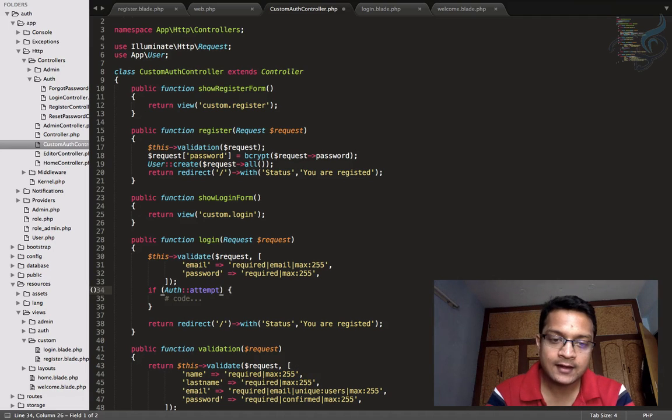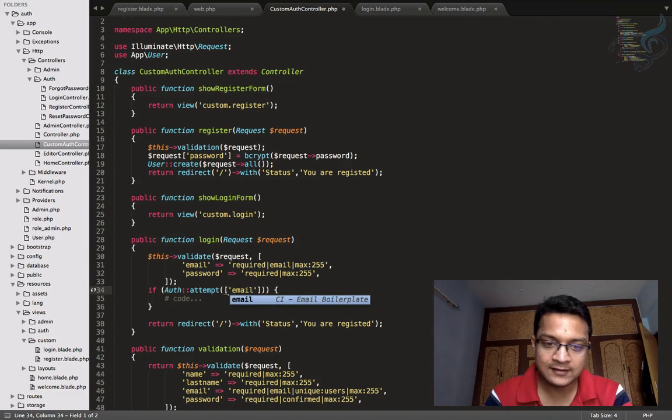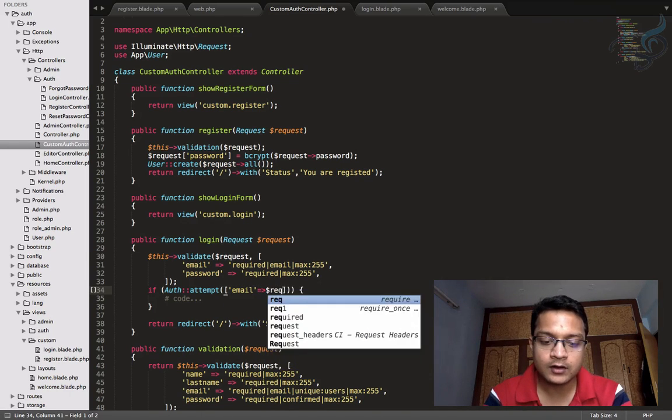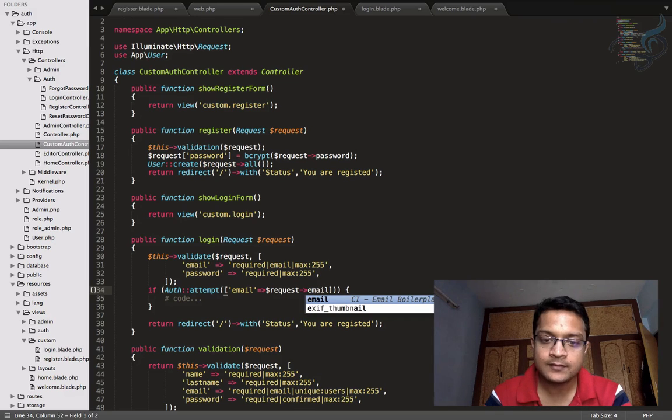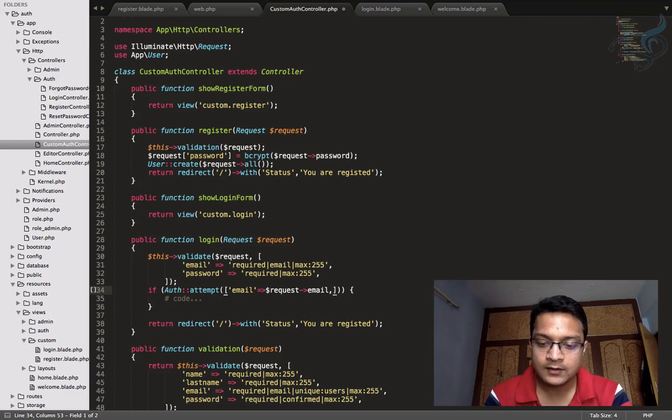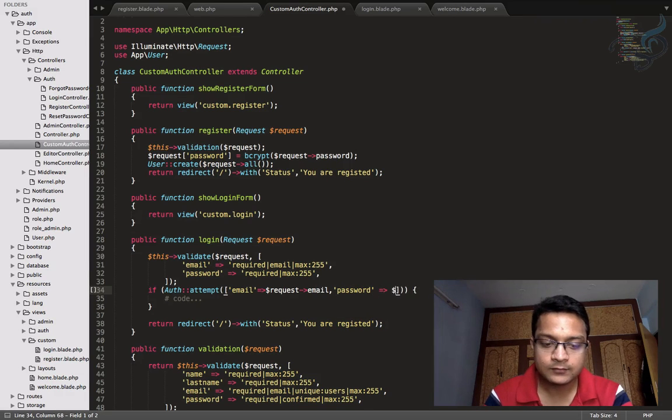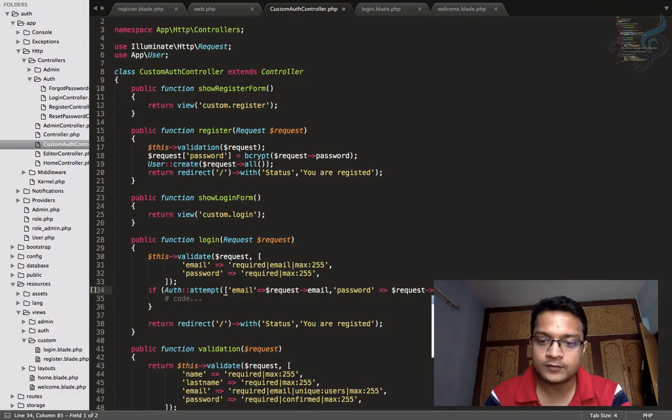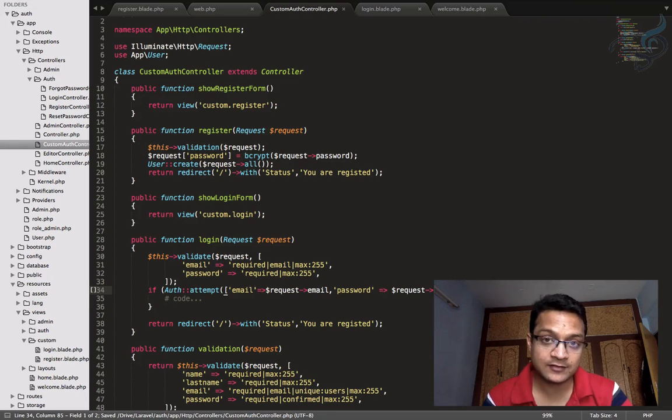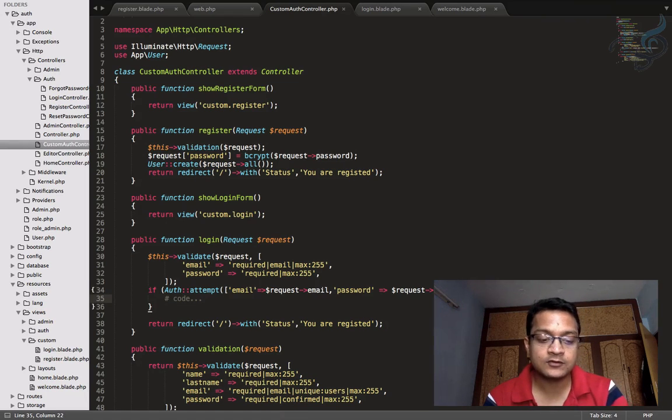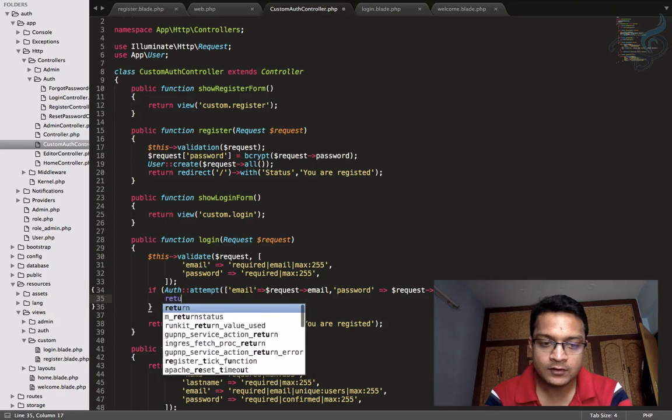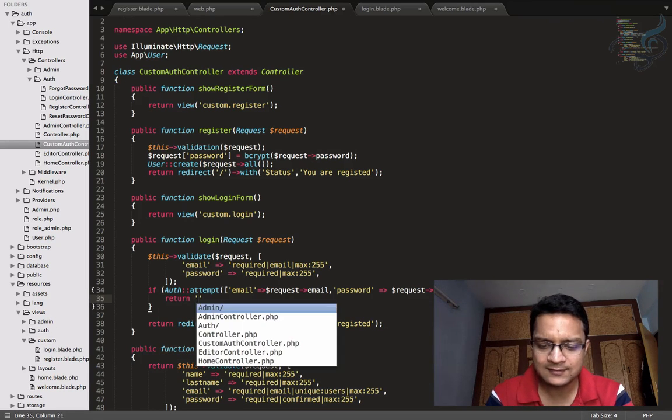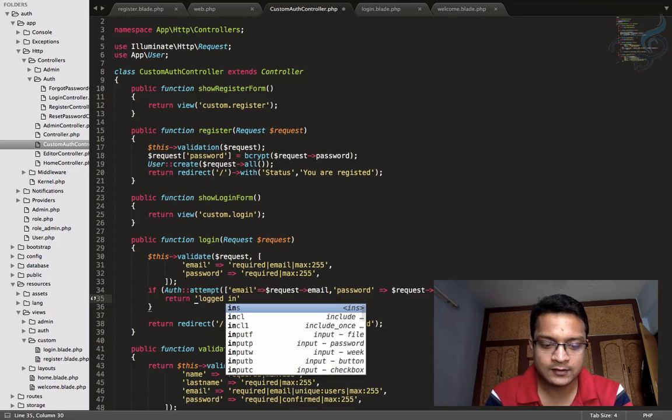And the password will be request password. So we have given the password and the email. And if this process is completed, then return, let's simply say, logged in successfully.